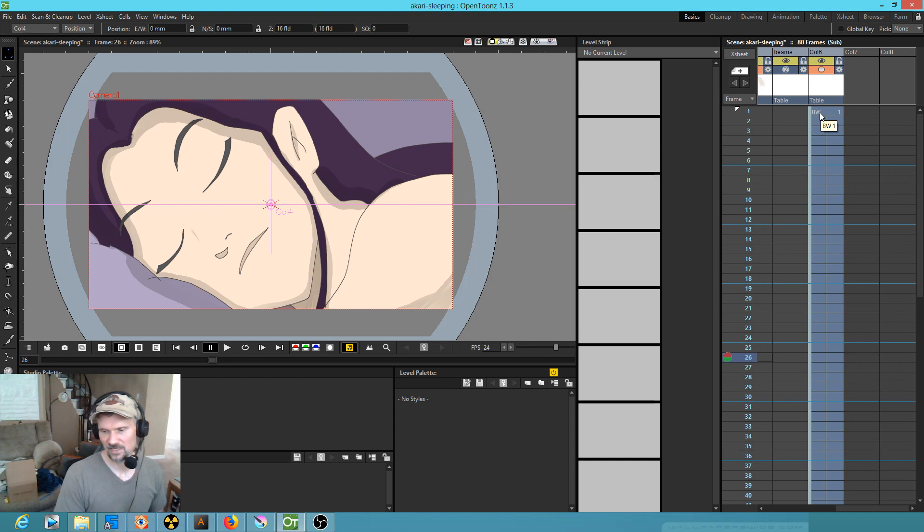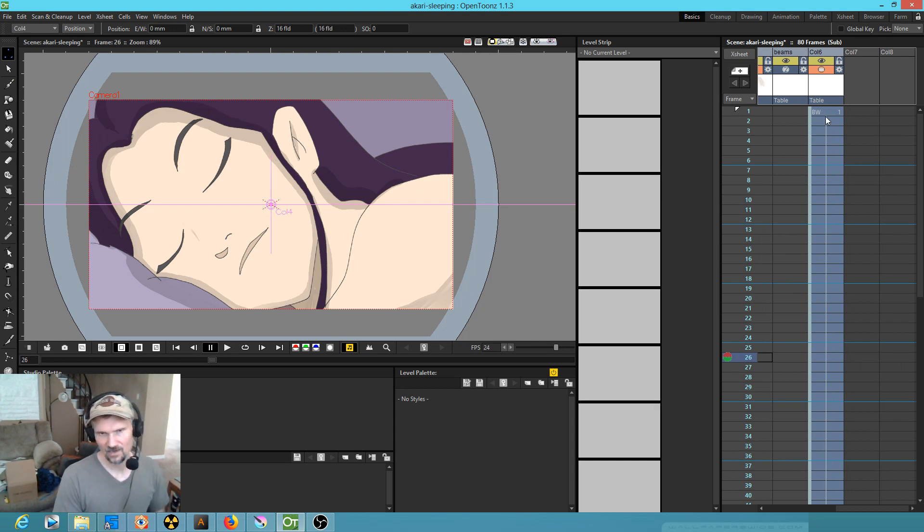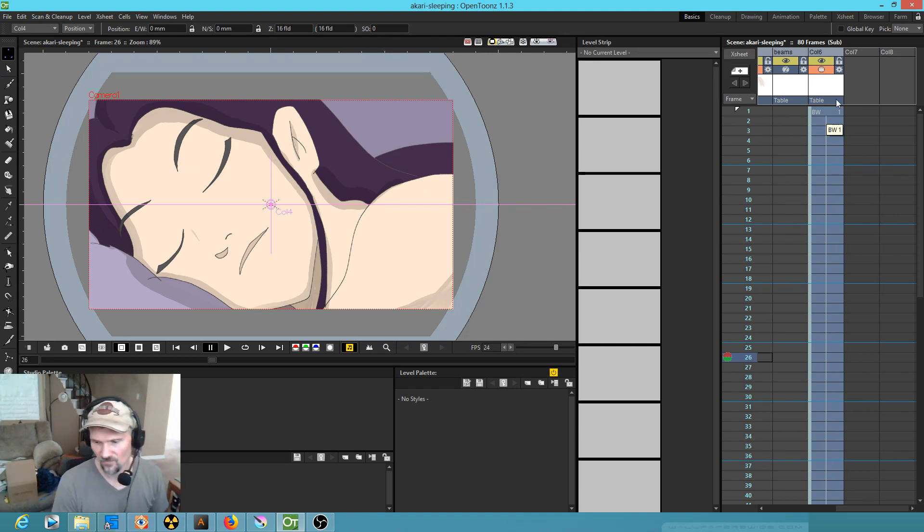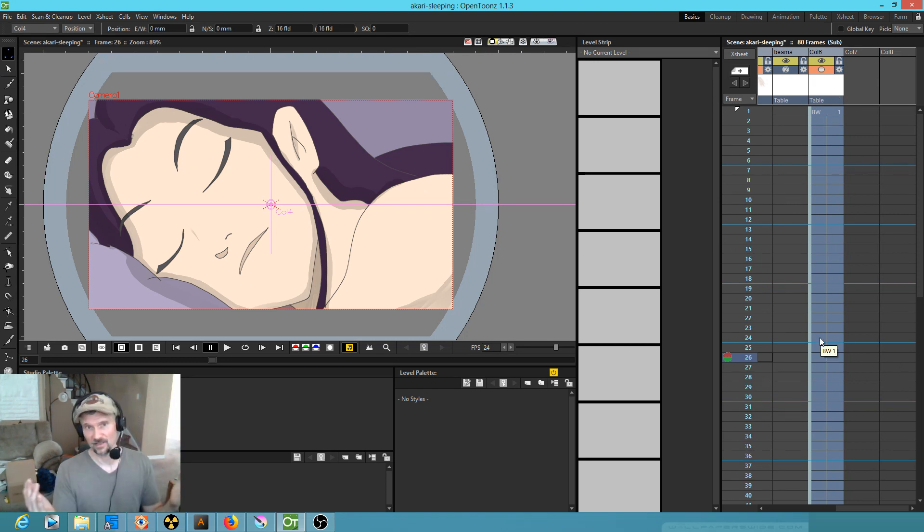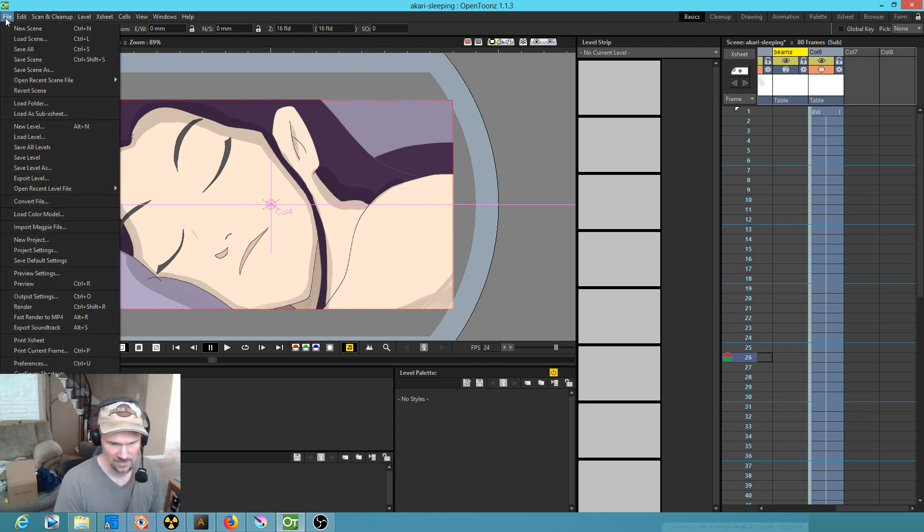You can use it as an animation tool to set your start and stop points, and invariably sooner or later you find that you actually need to paint on that level to do some touch-up work. So that's the OpenToons quick tip for today.